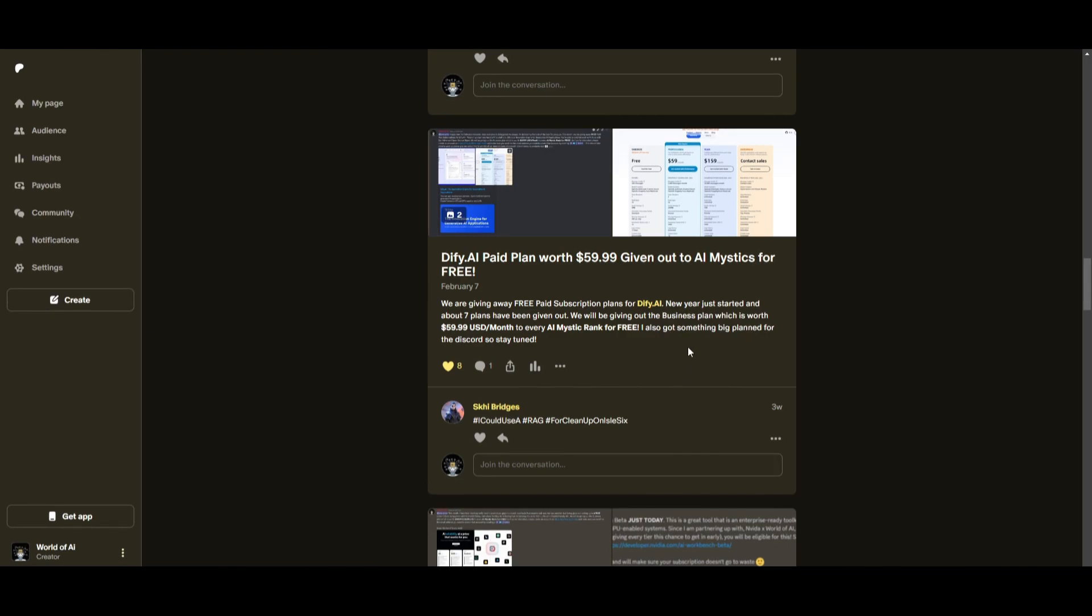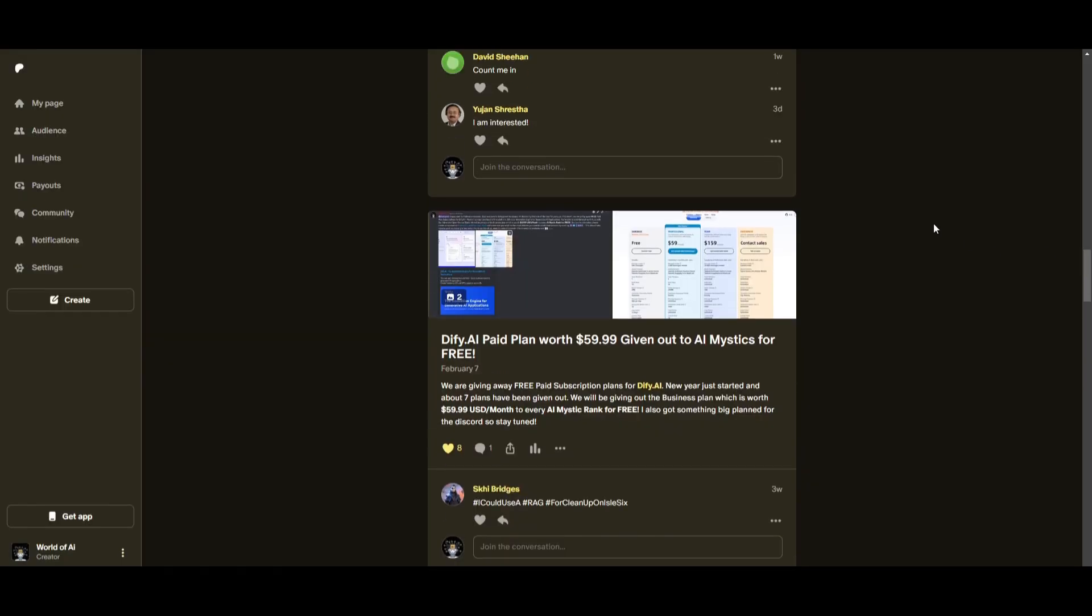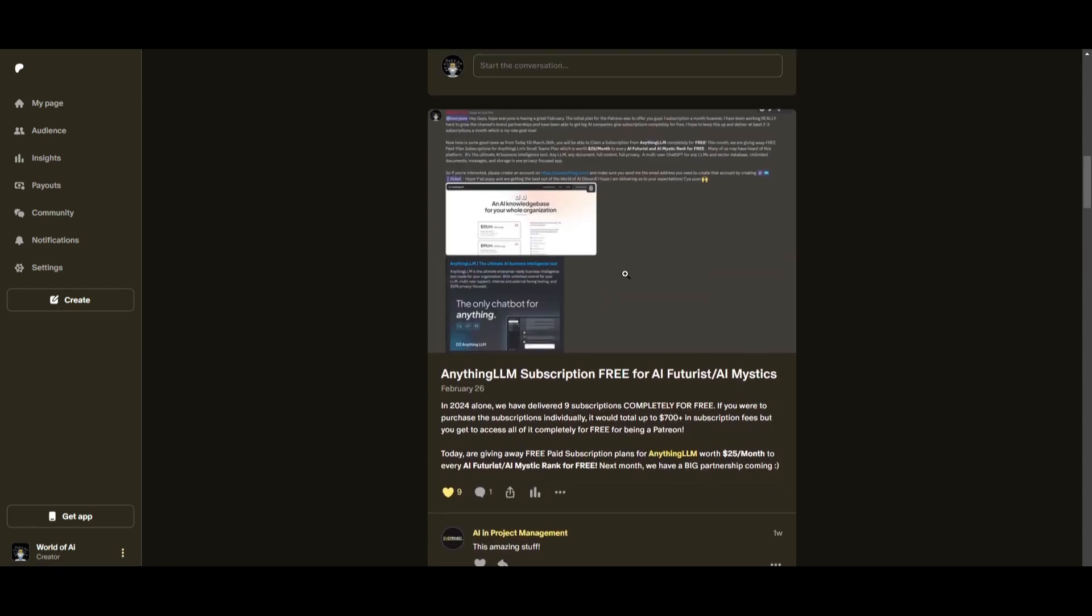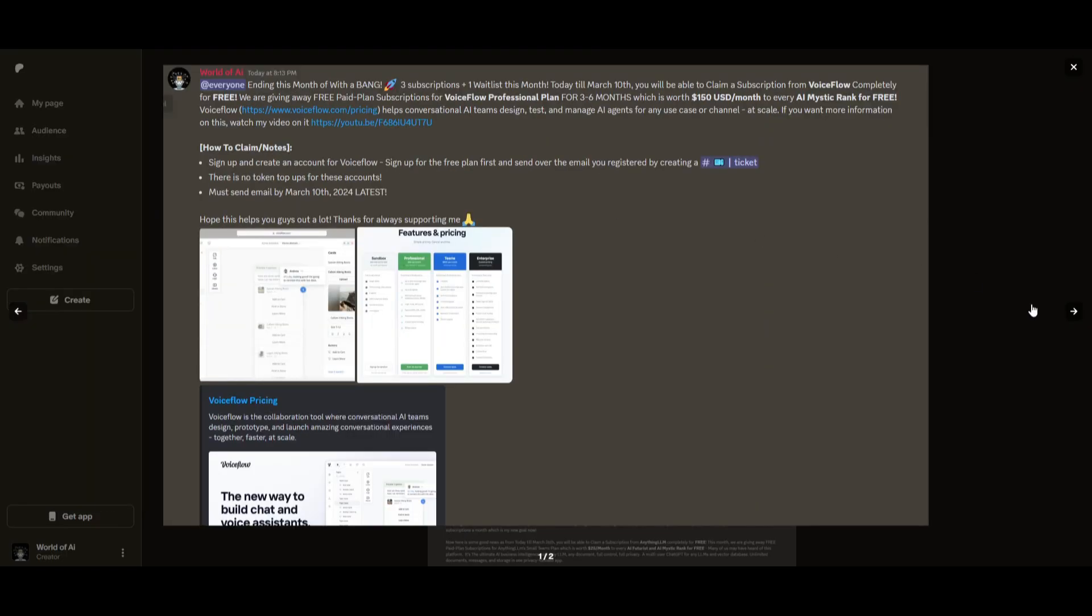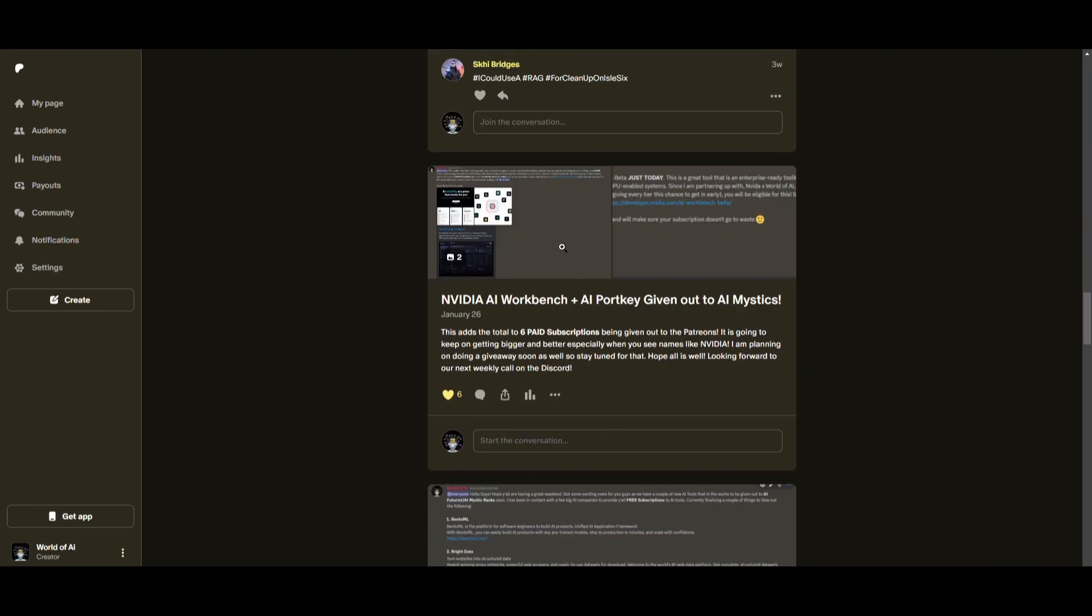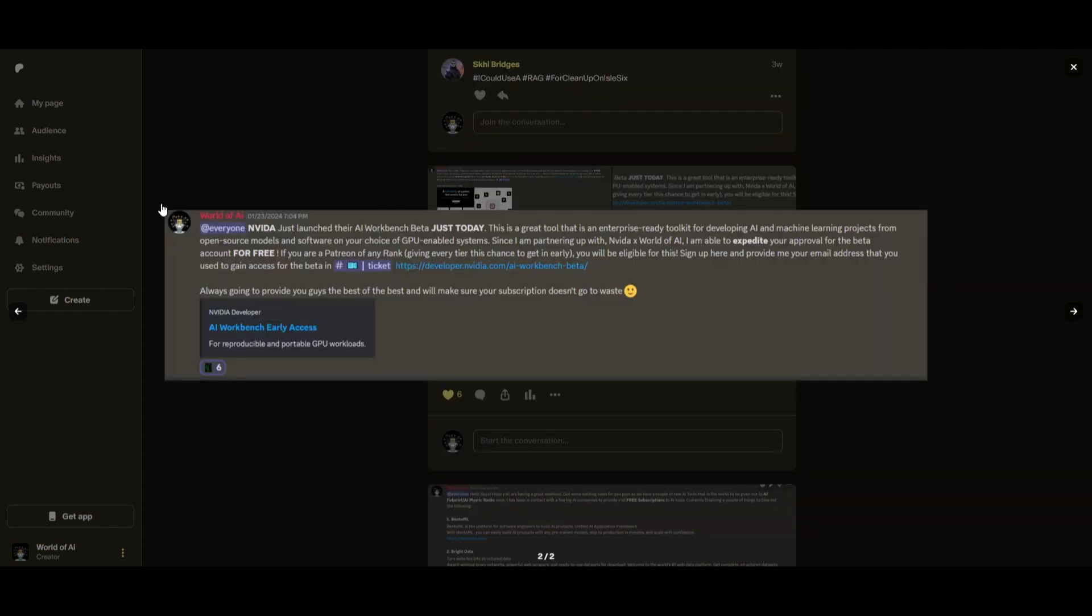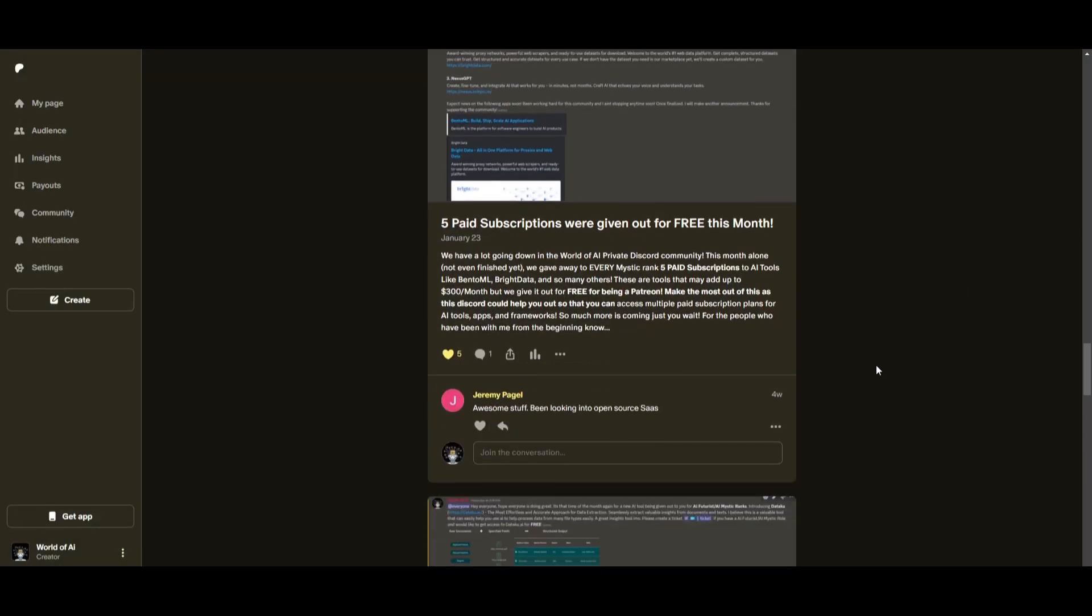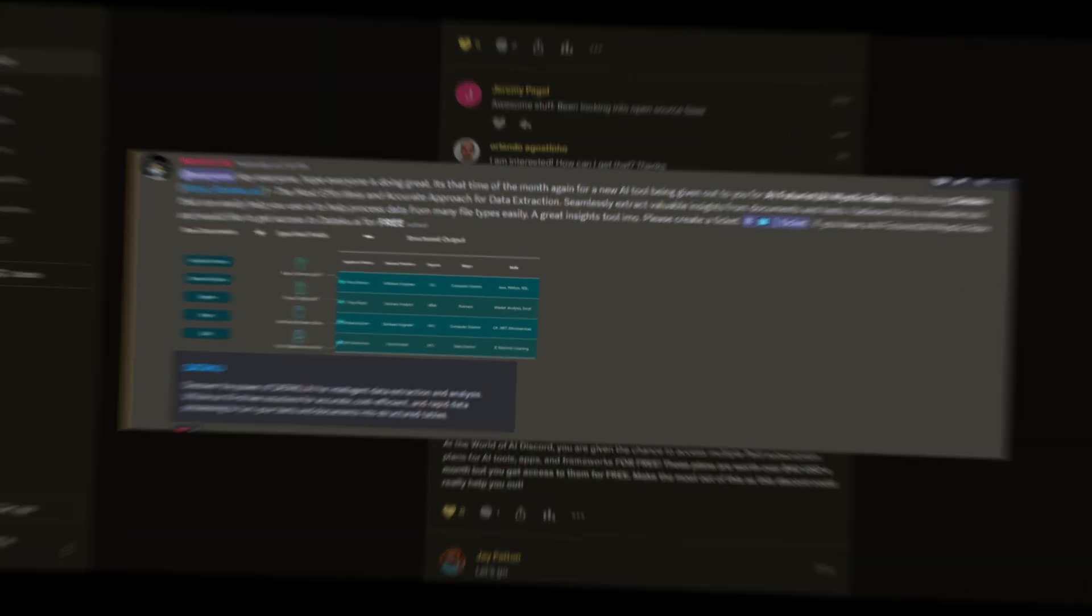Sorry for being repetitive, but this month we had insane partnerships with big companies giving out subscriptions to AI tools completely for free. These are tools that will streamline your business's growth and improve your efficiency. Just being a patron this past month, you were given access to six paid subscriptions completely for free. Not only do you access these subscriptions, but you gain the ability for consulting, networking, collaborating with the community, as well as with myself.